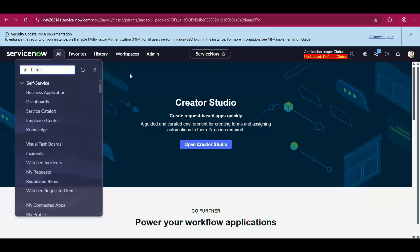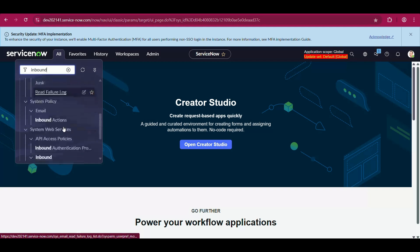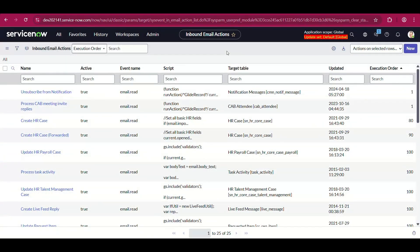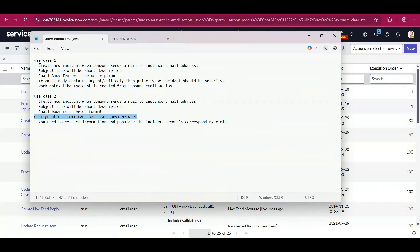Without further ado, let's begin. There are two requirements I'll be taking up today, which are very common and generally asked about in client projects, on stories, or change requests. In the first one, we have to create a new incident when someone sends a mail to the instance's mail address. The subject line will be the short description, email body text will be the description, and if the email body contains 'urgent' or 'critical,' then the priority of the incident should be priority two. A work note should indicate the incident was created from an inbound email action.